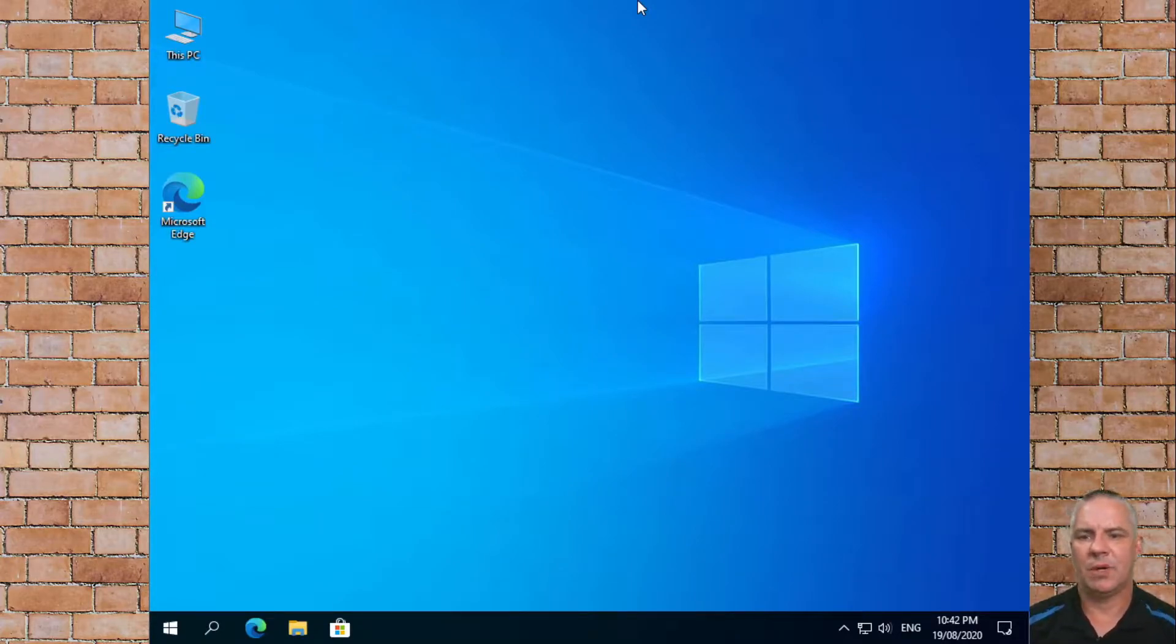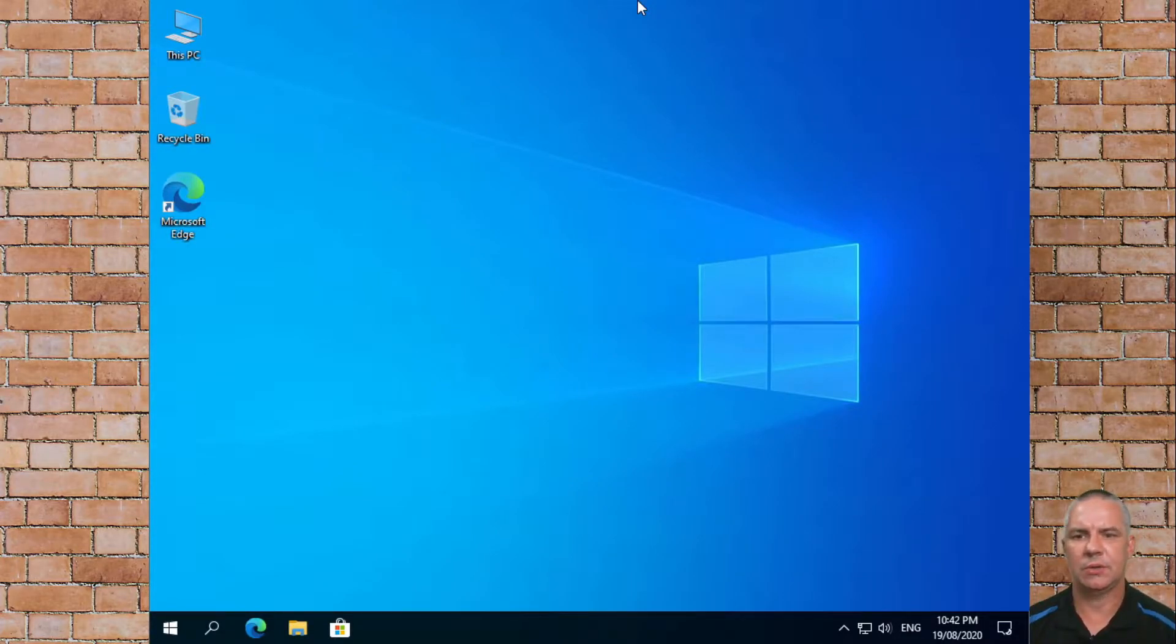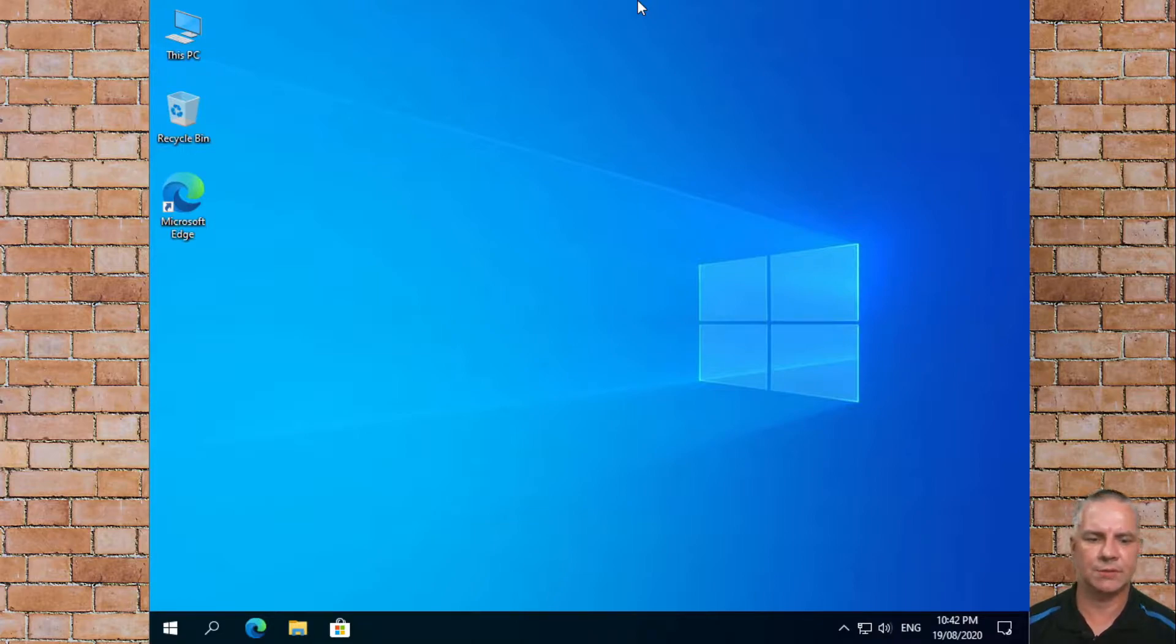Good morning and good afternoon everyone. Today we're going to install Google Chrome on this nice fresh Windows 10 computer.